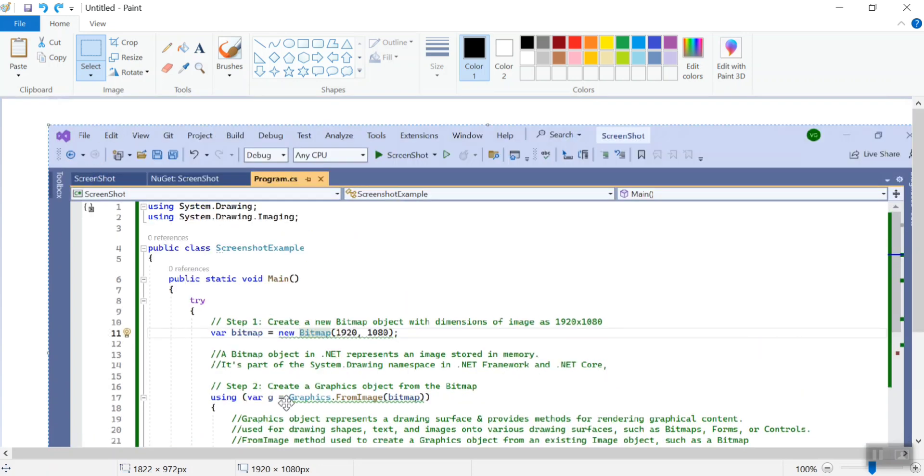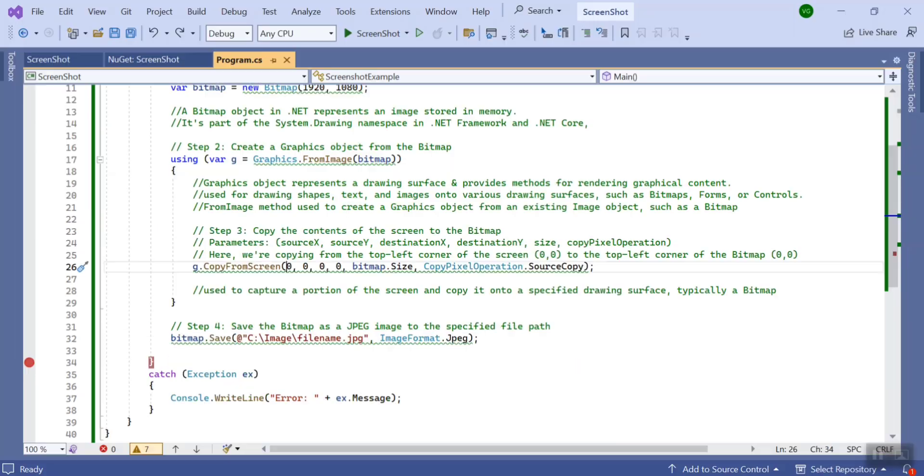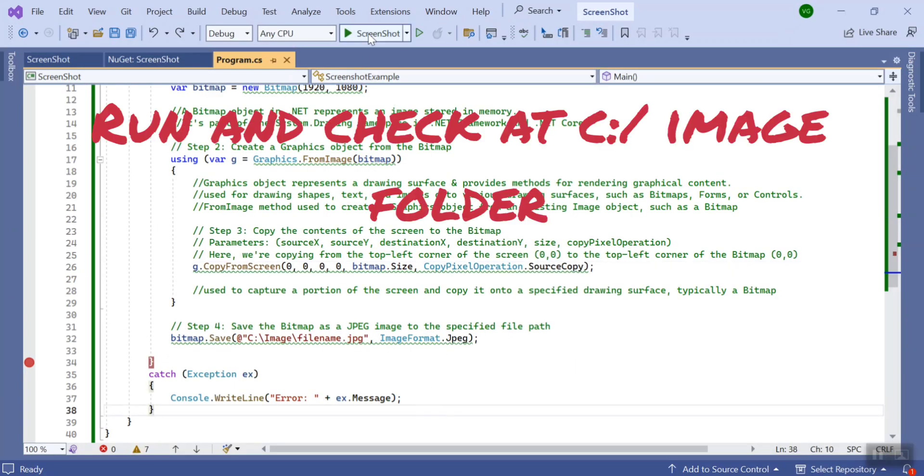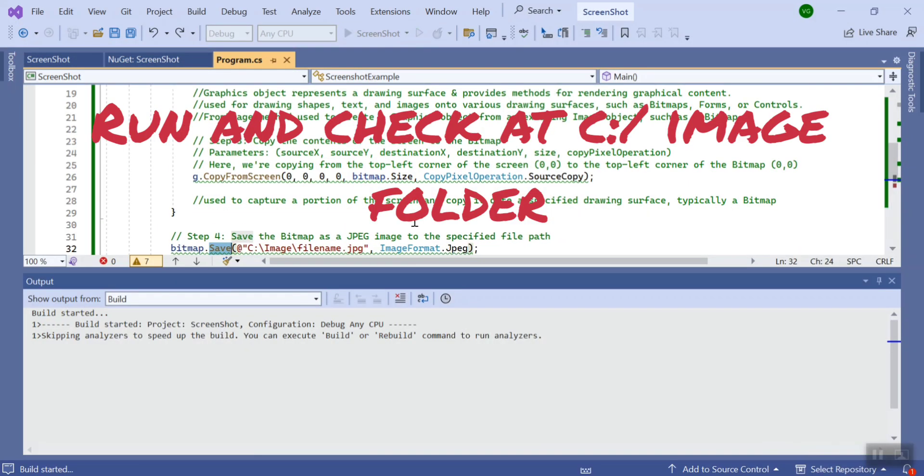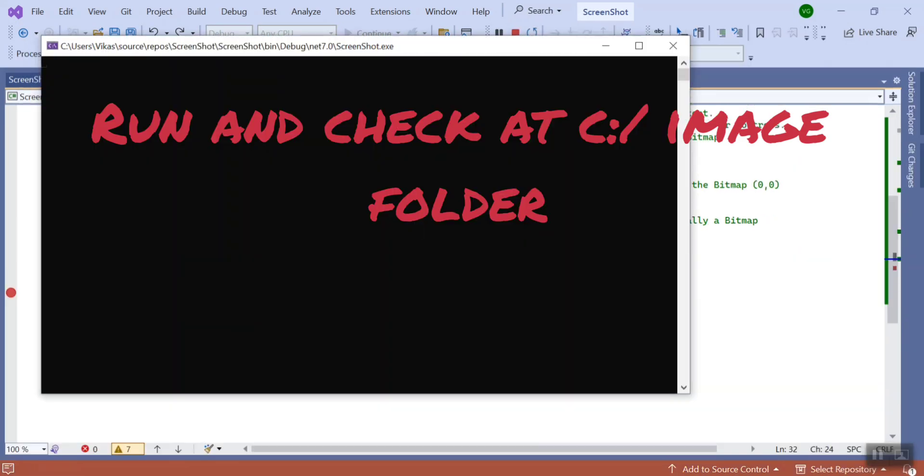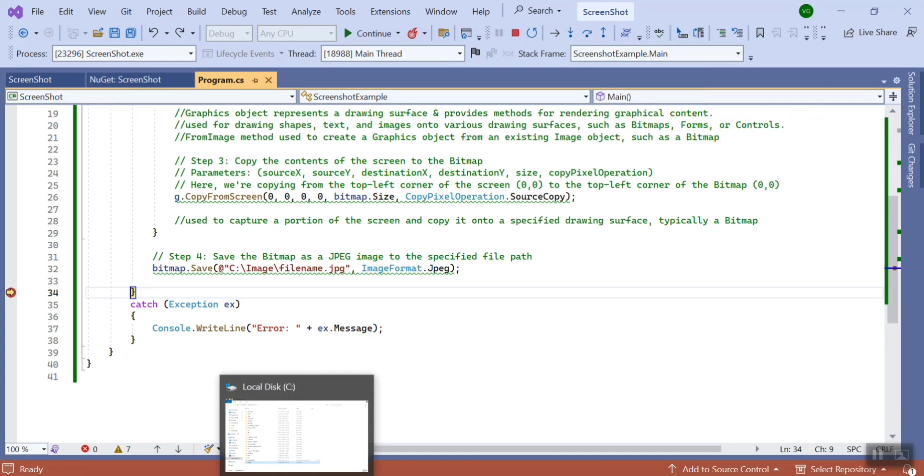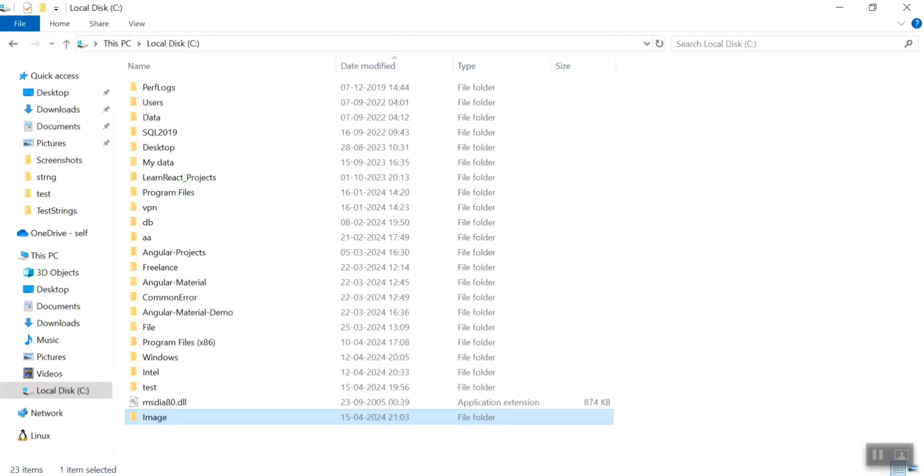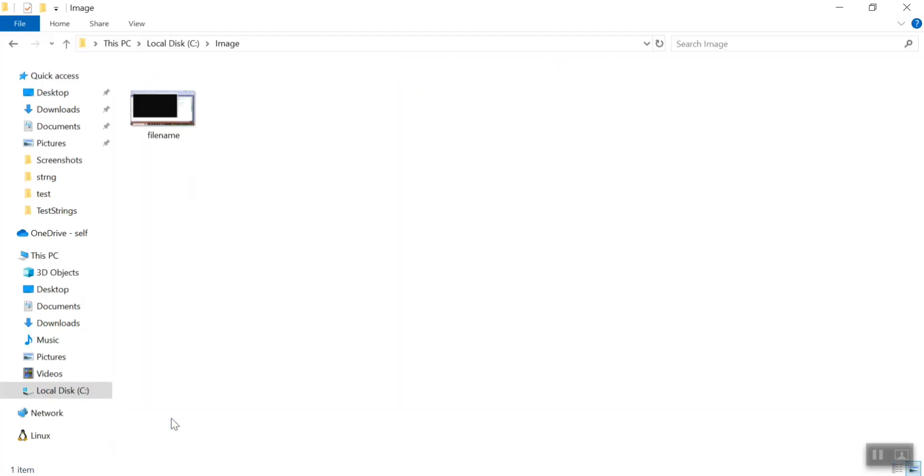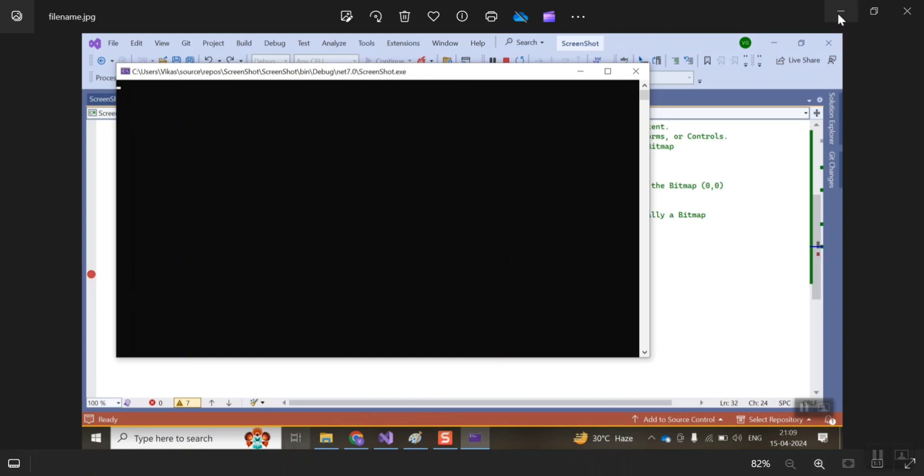So let's quickly run this and go to the location C drive image. Here you can see it has stored this image.